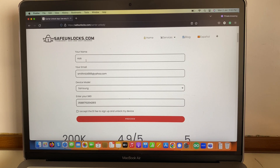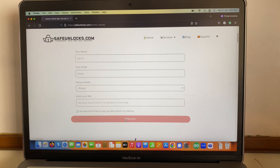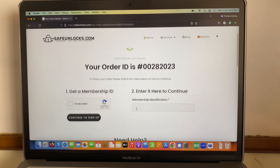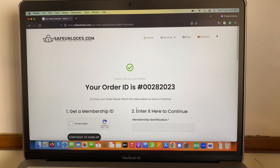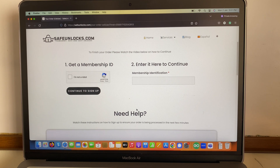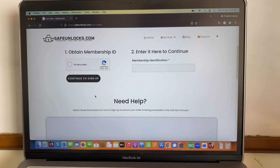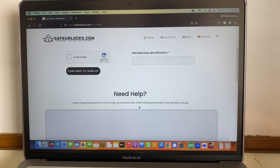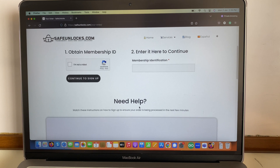Alright, so we have everything: name, email, device, and IMEI number. I'm going to accept the terms and conditions and then we'll land on our order page. At this point it's very simple to proceed — all you have to do is watch the tutorial it shows below. It says 'need help,' it's only one minute, and it will show you exactly how to activate the order.